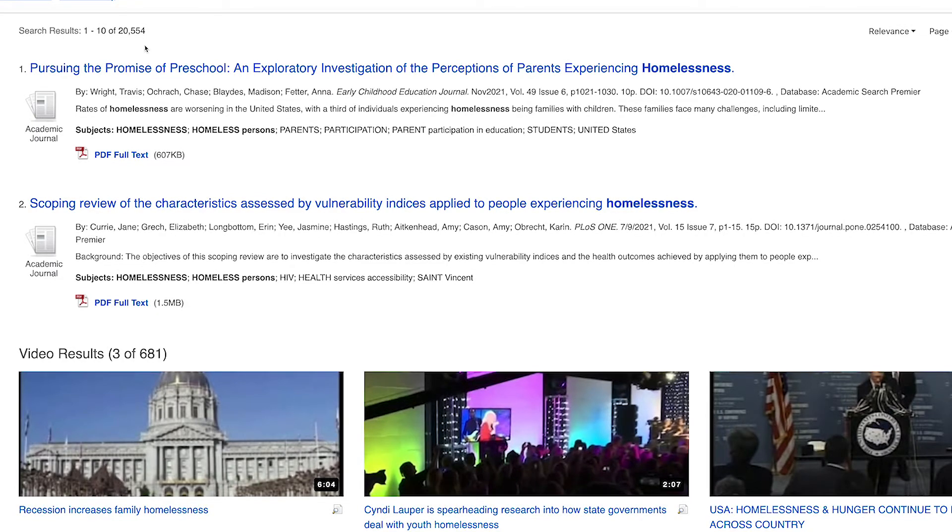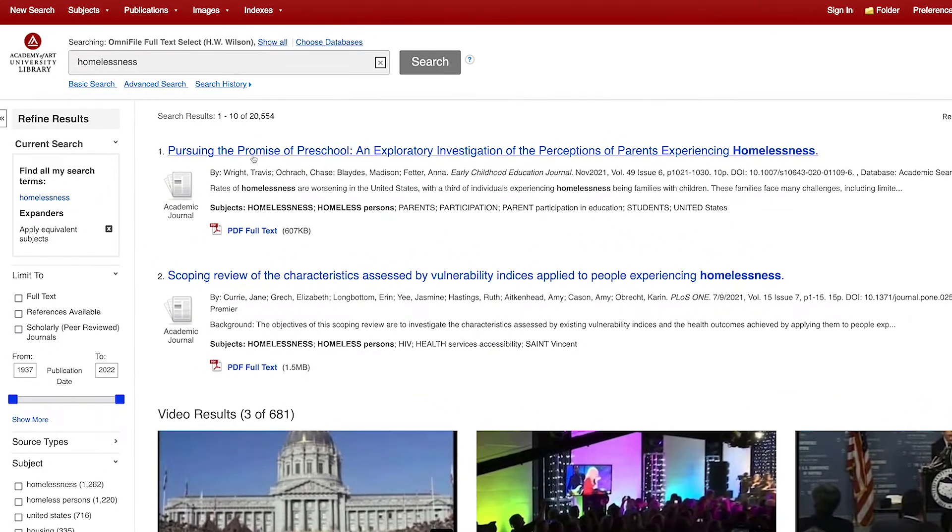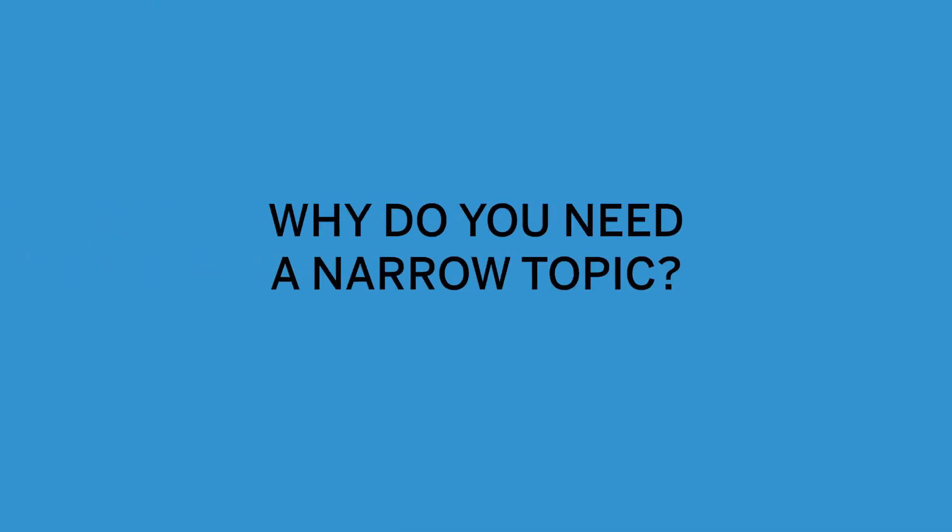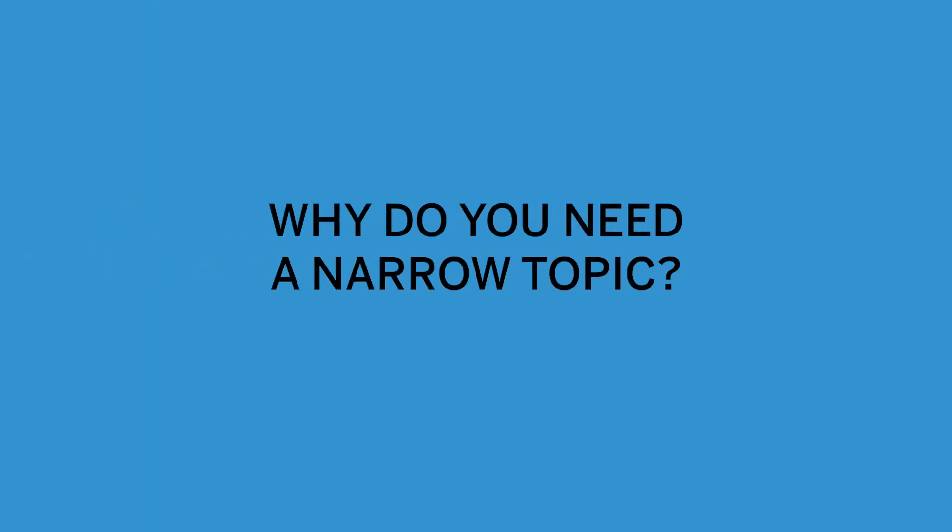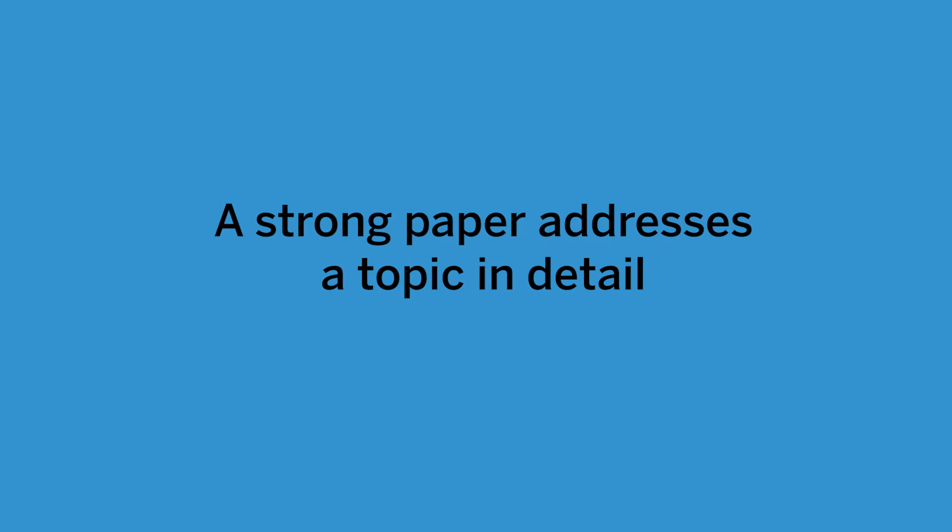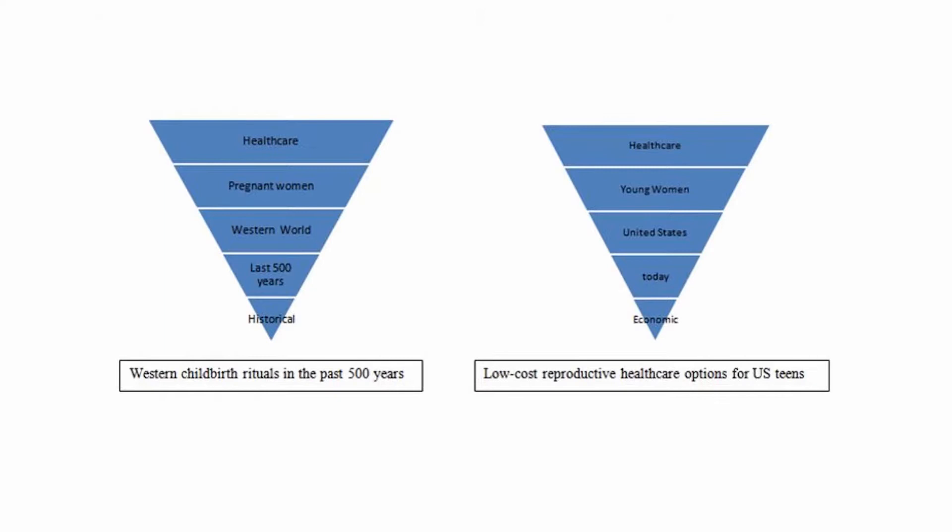To avoid browsing through all the results, filter the search by using the refine results toolbar. It's important to make sure the topic is specific. While it may be tempting to cover everything about a topic, part of writing a strong paper is addressing a topic in detail. If a topic is too broad, the paper will need to be very long to include the detail that's expected in a college level paper. Here are examples of broad topics that have been narrowed down into more specific topics.